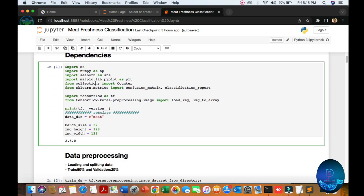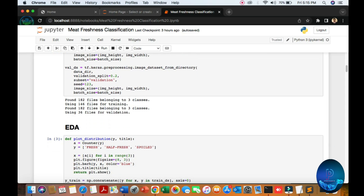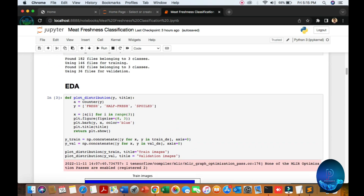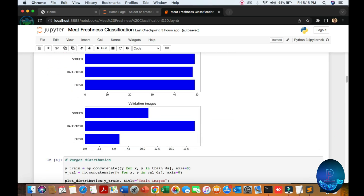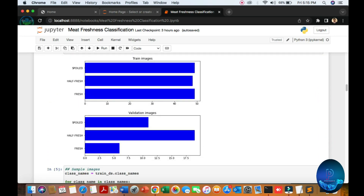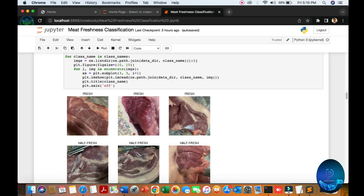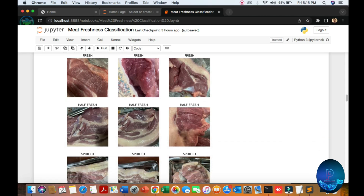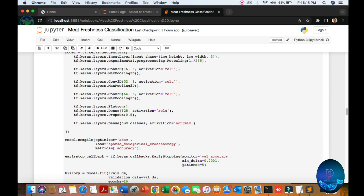After opening Jupyter notebook you can see this type of interface. Here are our files — after clicking the file you can see the meat classification with image objective. We import some libraries including SQL and TensorFlow. After that you can see the version, data pre-processing with these three classes, image name numbers, then EDA with spoiled, fresh, and half-fresh validation images.